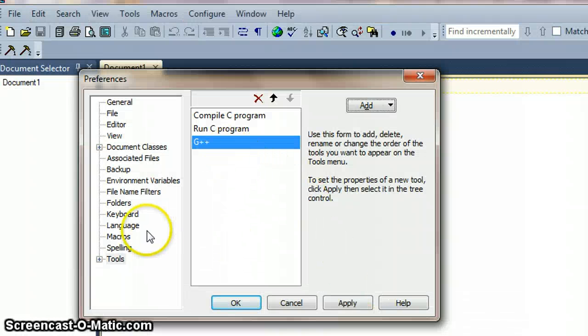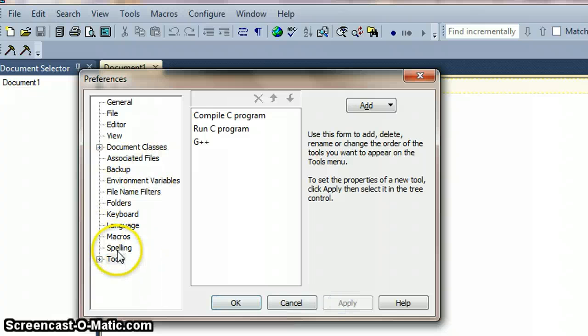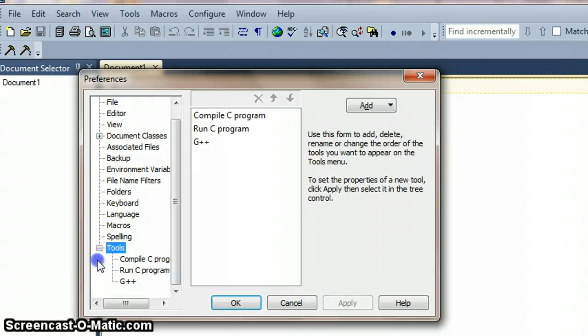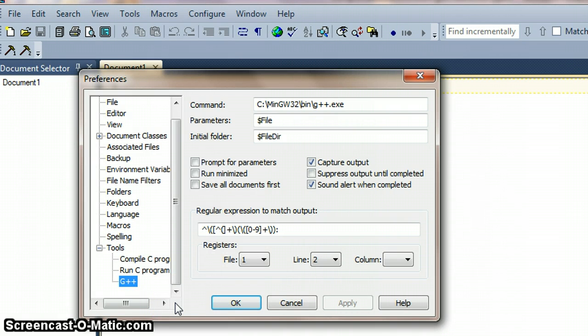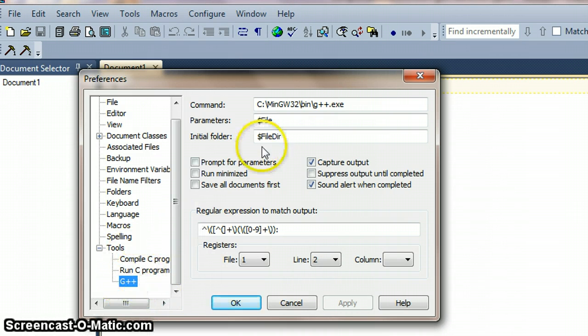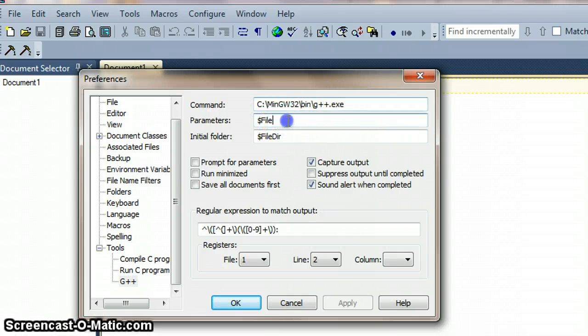And now we can apply this and we should now be able to expand tools here and see G++ written underneath the other tools. So here is the program that we've just navigated to.